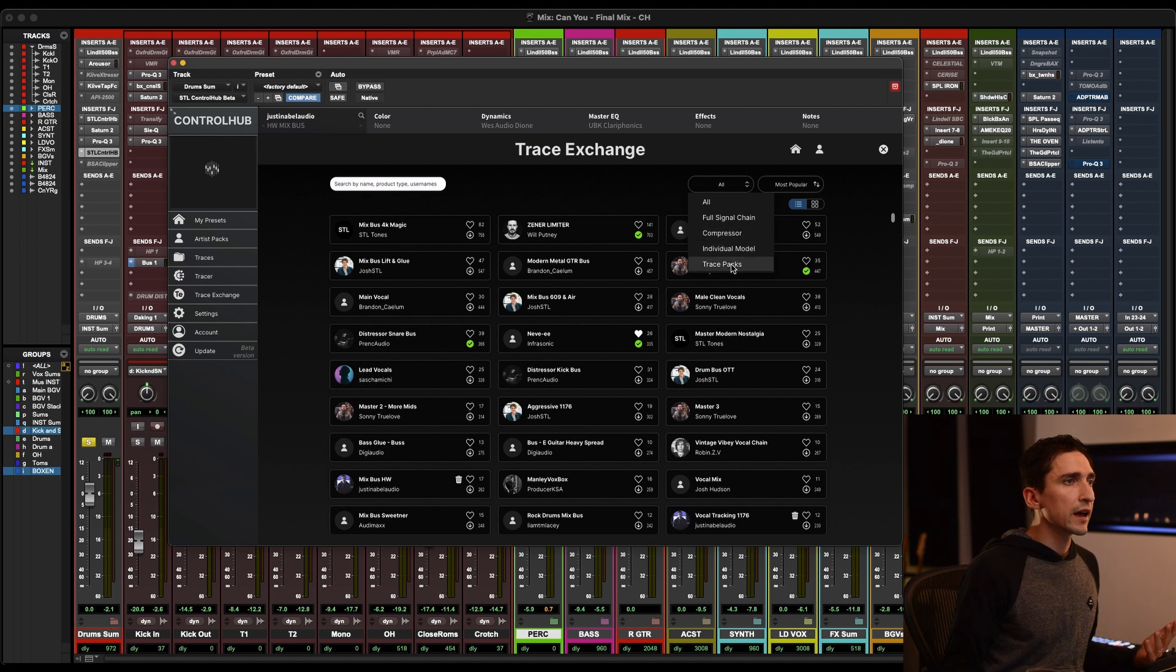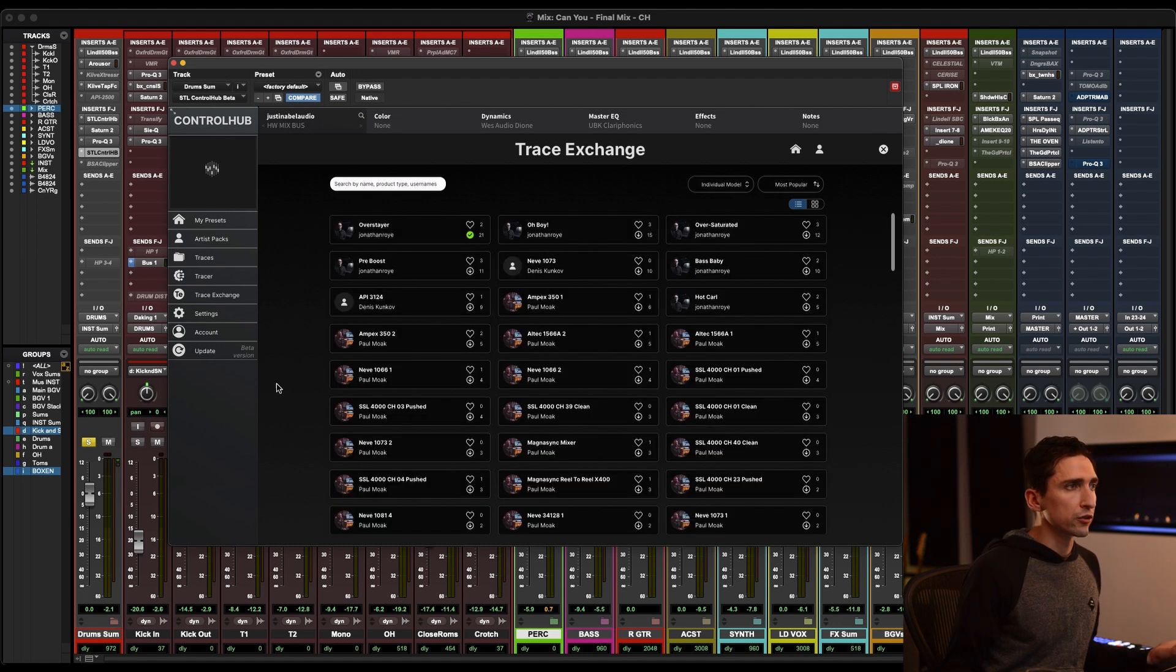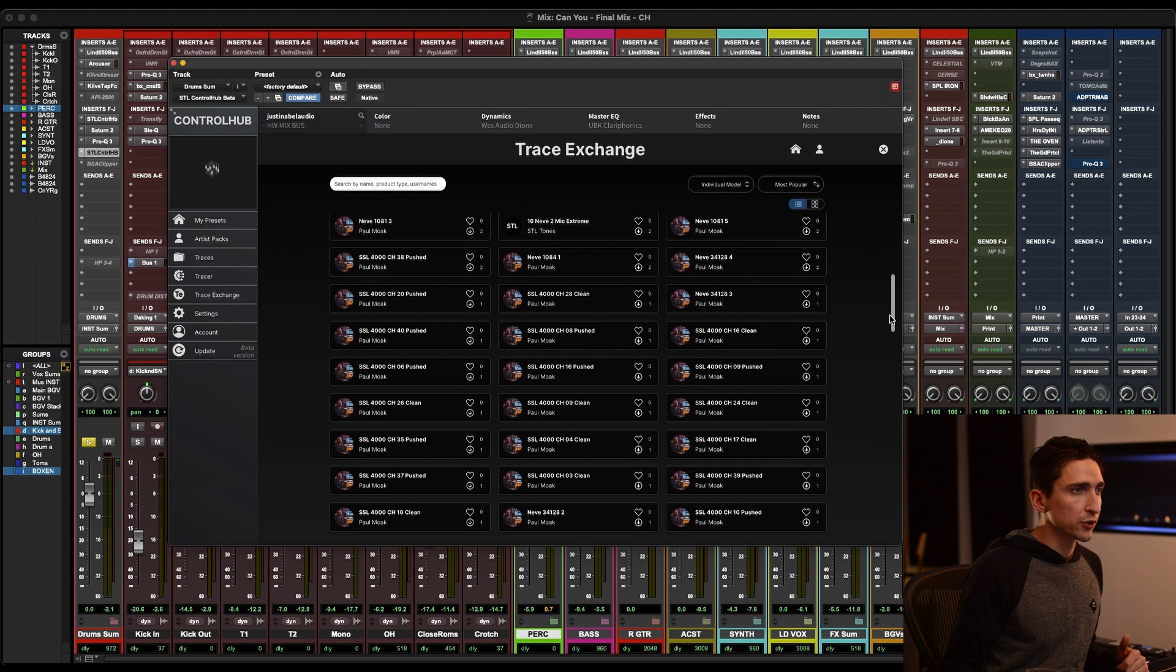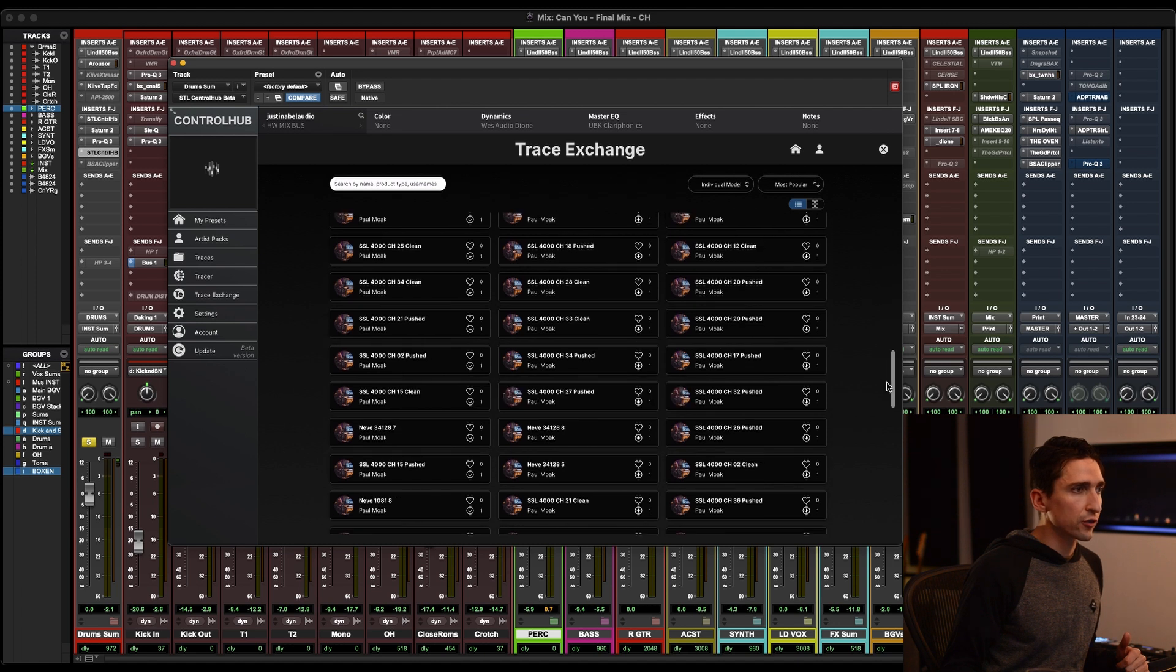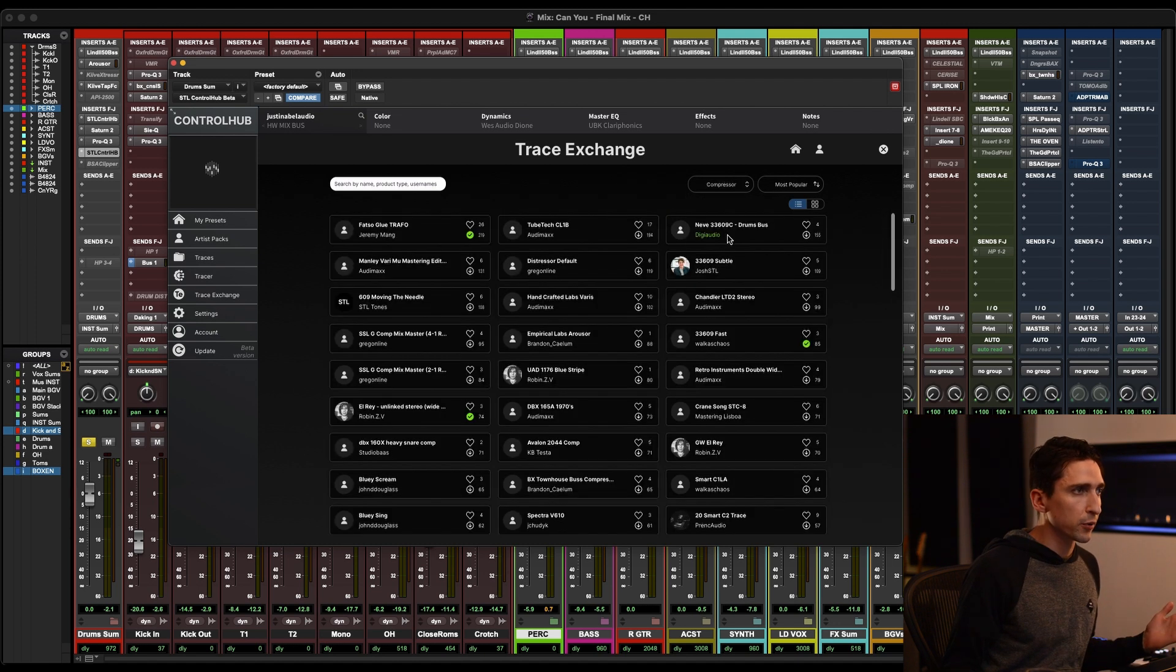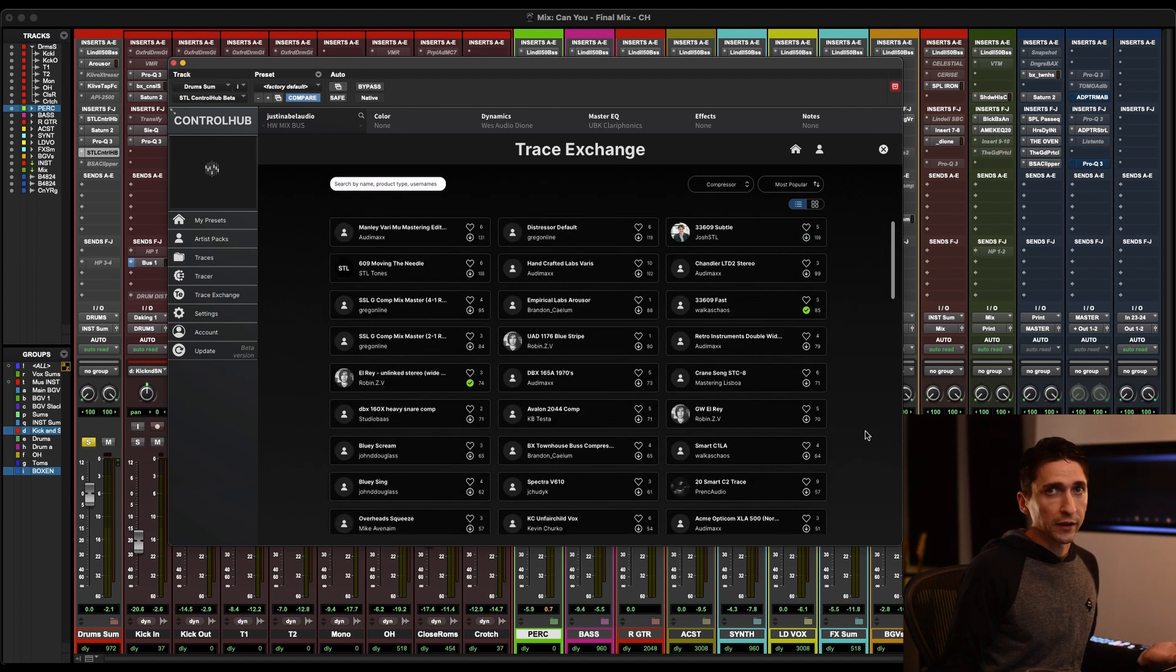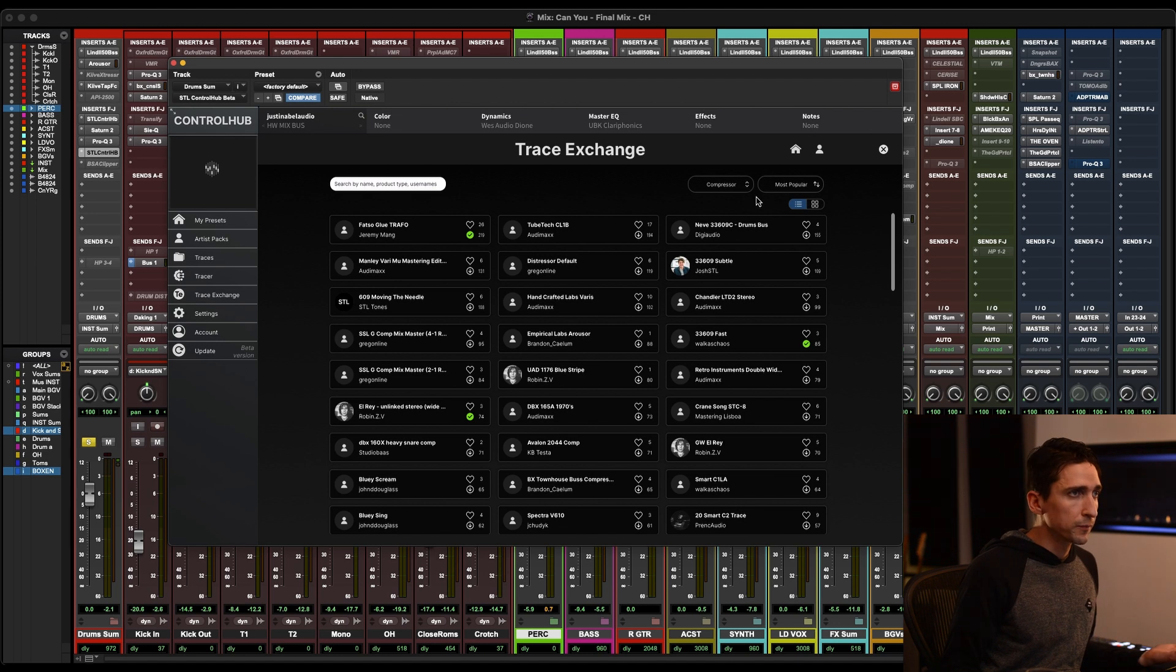You can also click on this all bubble up here and you can filter to the different types of traces. So say I'm just looking for individual models, just color stuff. You'll be able to click that and it just filters the entire trace exchange for just that. Or if you're just looking for compressors, it's pretty self-explanatory. Really cool.